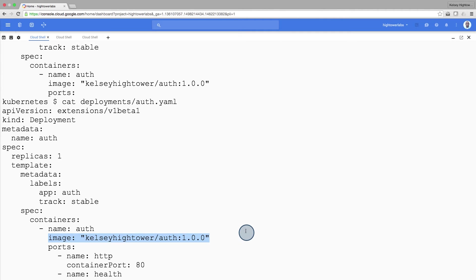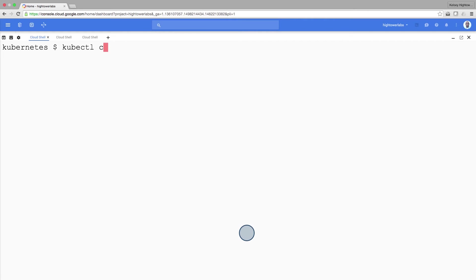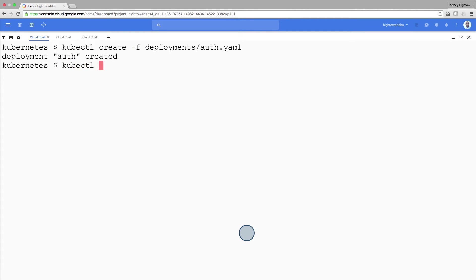Use the kubectl create command to create the auth deployment. As with any other Kubernetes object, we can use the describe command to see more information about the auth deployment.